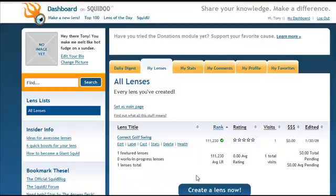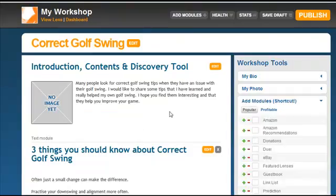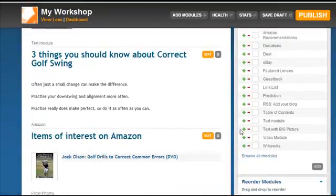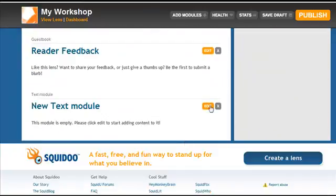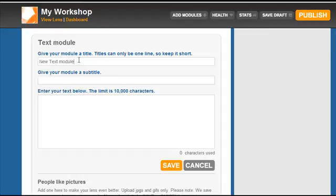To do this, it's very simple. Once you've logged into your Squidoo dashboard, you'll have a list of your lenses. Click edit by the particular lens you want to add the content module on, add one text module, click add, and scroll down to the bottom to edit this text module and put in a new article.